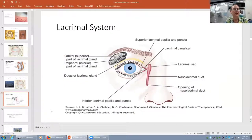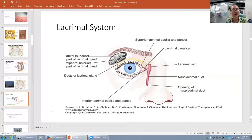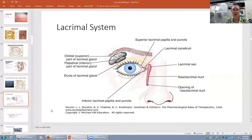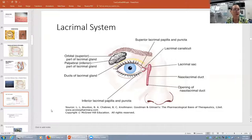The lacrimal system has a lacrimal gland in the superior temporal orbit area with ducts that open onto the eye. We blink and the tear moves over to the lacrimal drainage system. In the medial aspect of your upper and lower eyelids, there are two drains called puncta. They have their piping into the common canaliculus, into the lacrimal sac, and eventually into our nose.